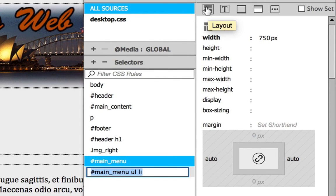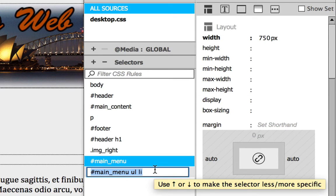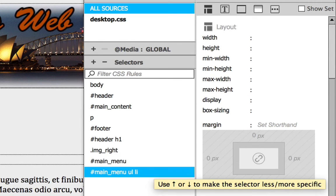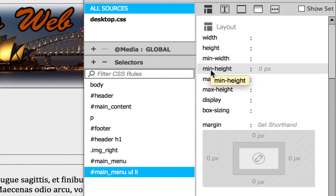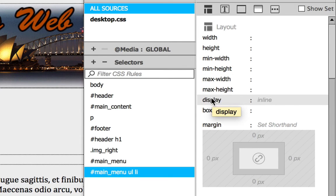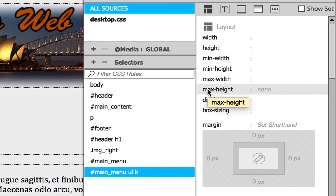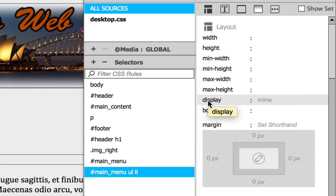And we're going to create a new rule for this. We're going to hit Return. And now we're ready to add a rule for it. And what we're going to do in order to make this work properly, we're going to go to Layout Display Property.